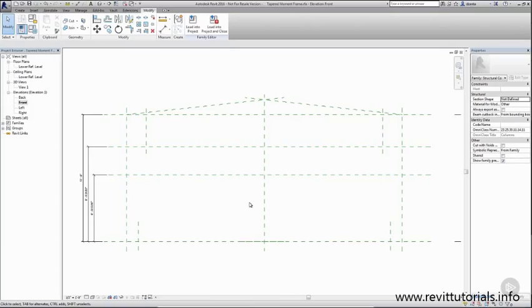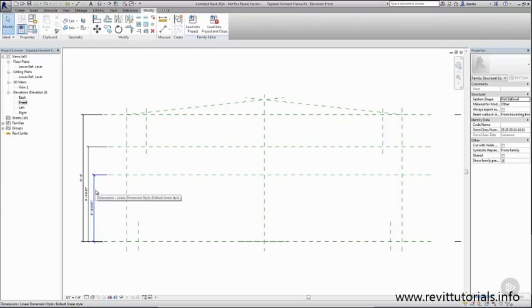Here I am in the front elevation and we are going to continue creating dimensions and parameterizing them. We have a few already created. Let's go ahead and parameterize those.